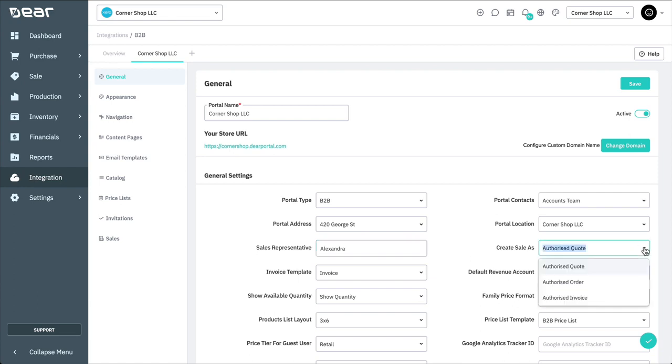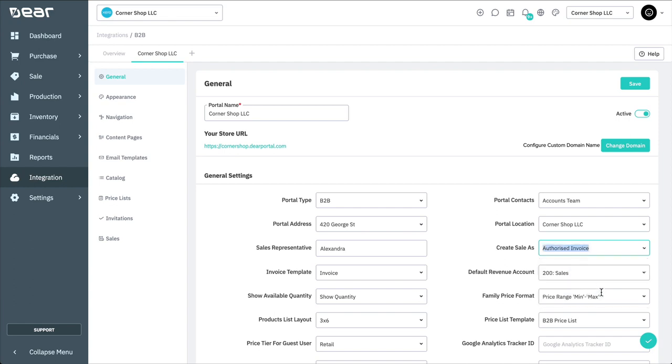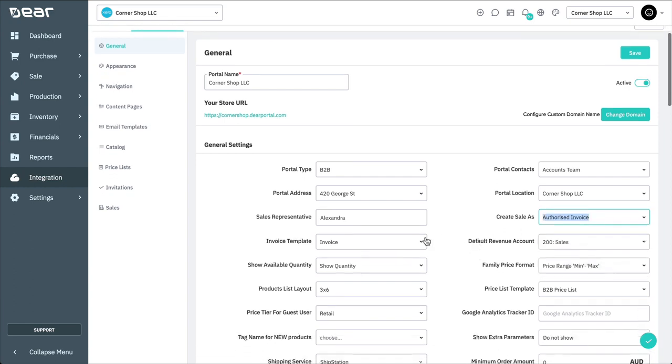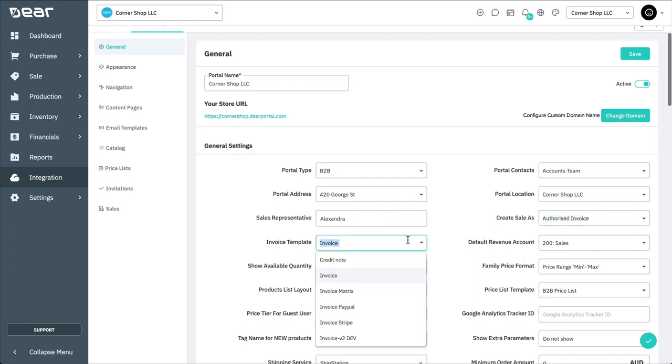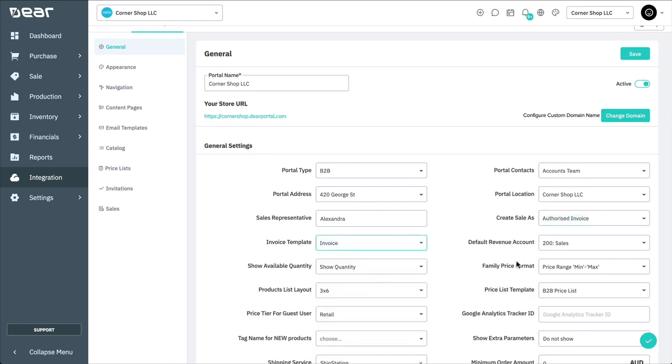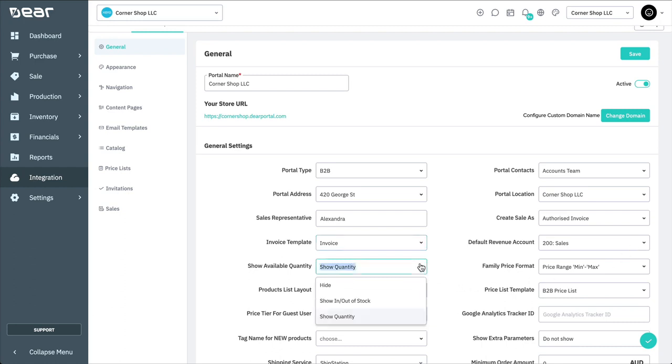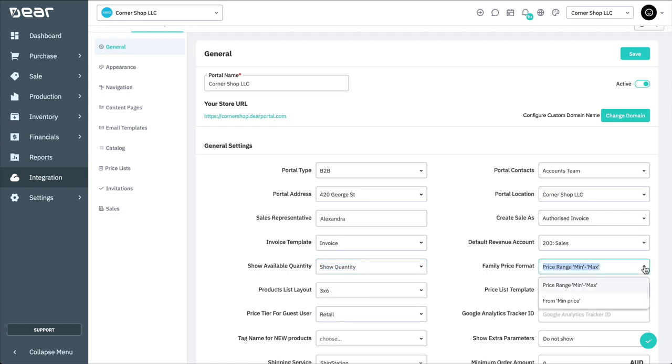And then, select the status of the sales order generated via the portal as either an authorized order, quote, or an authorized invoice. Here, you can select the invoice template for invoice printing from the portal, and then choose a default revenue account. You can choose to show or hide the stock quantity of your products in the portal, as well as selecting a product family price format, which enables you to show either a range of the product prices of the product family, or simply a starting price.